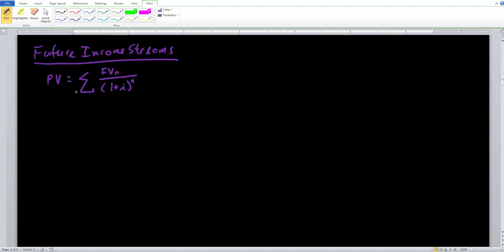This symbol you see is the Greek symbol sigma, meaning that we're going to be summing up our future values — for year number one, year number two, year number five, however many years we have. So sigma is the Greek symbol for summation, just saying that we're going to add all these things up.